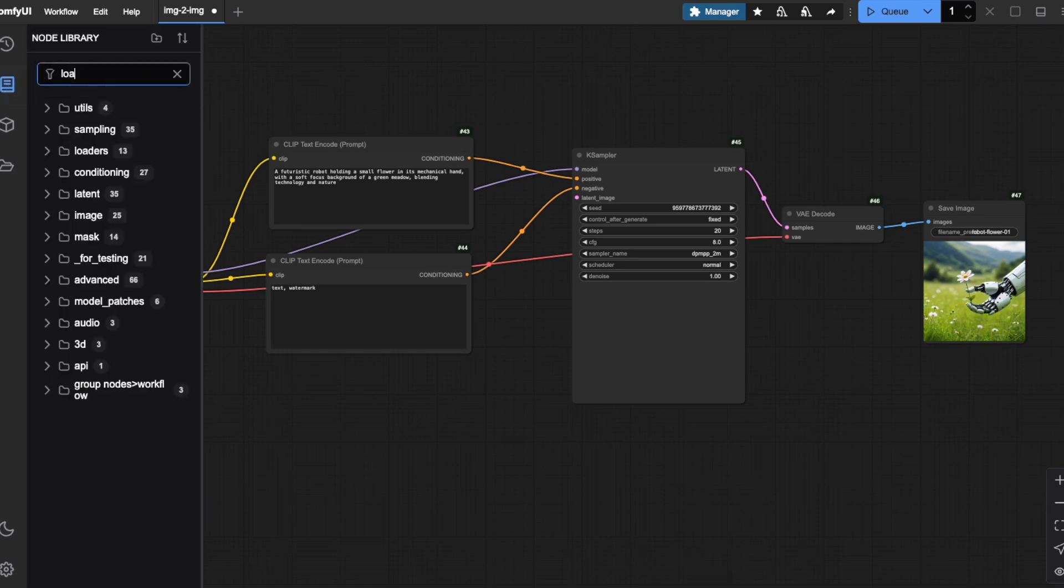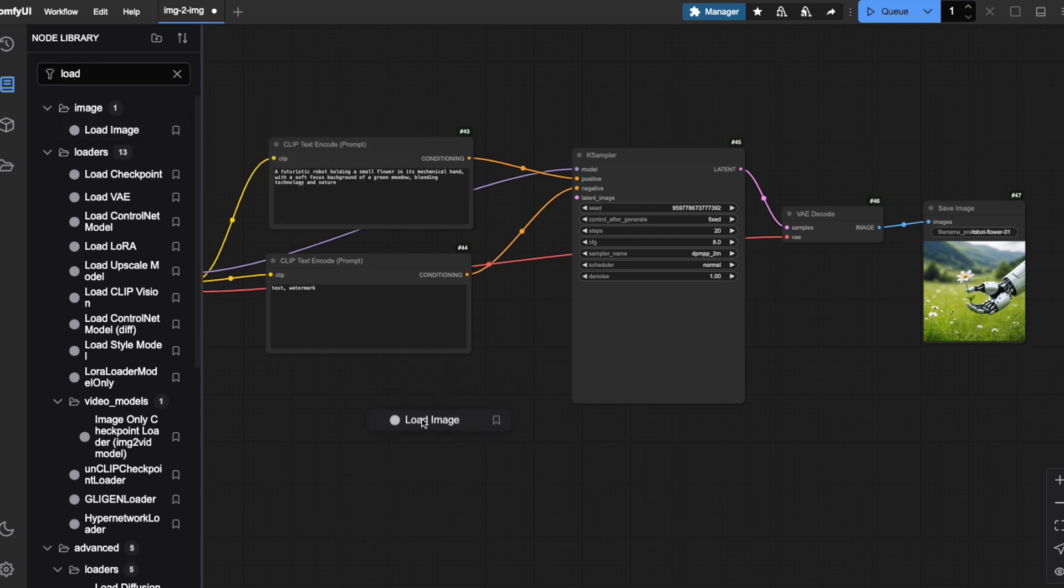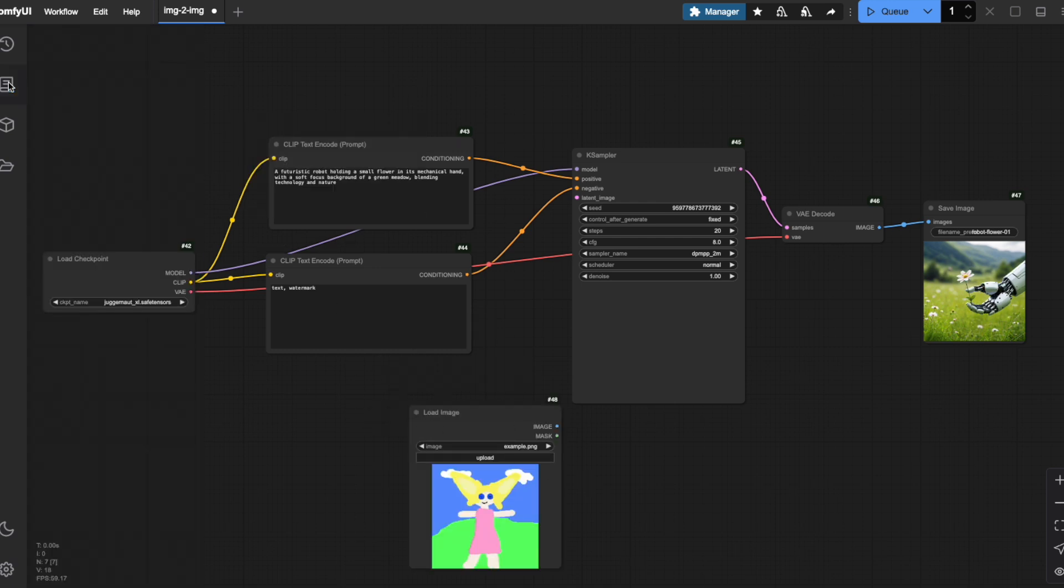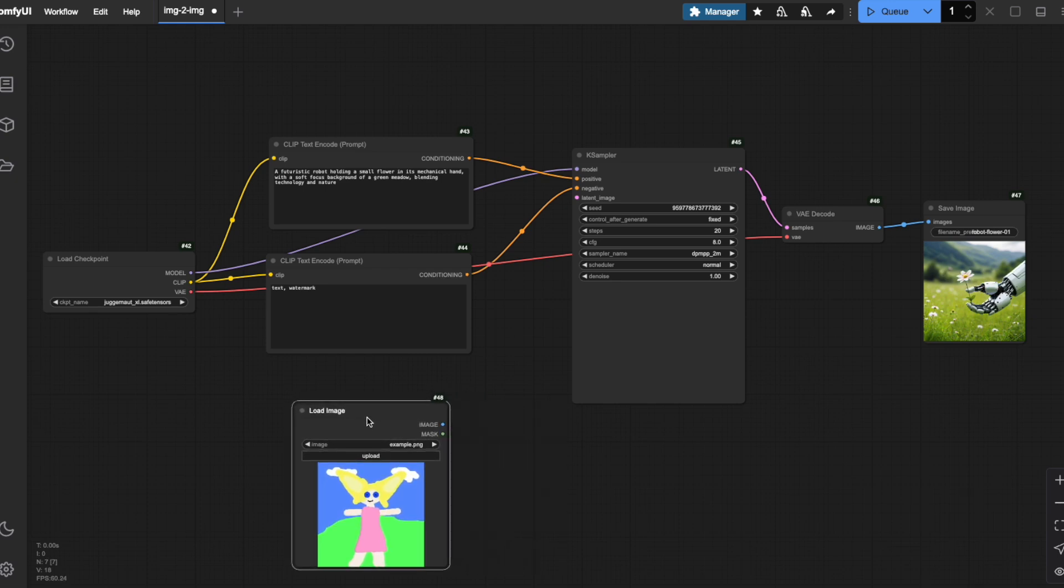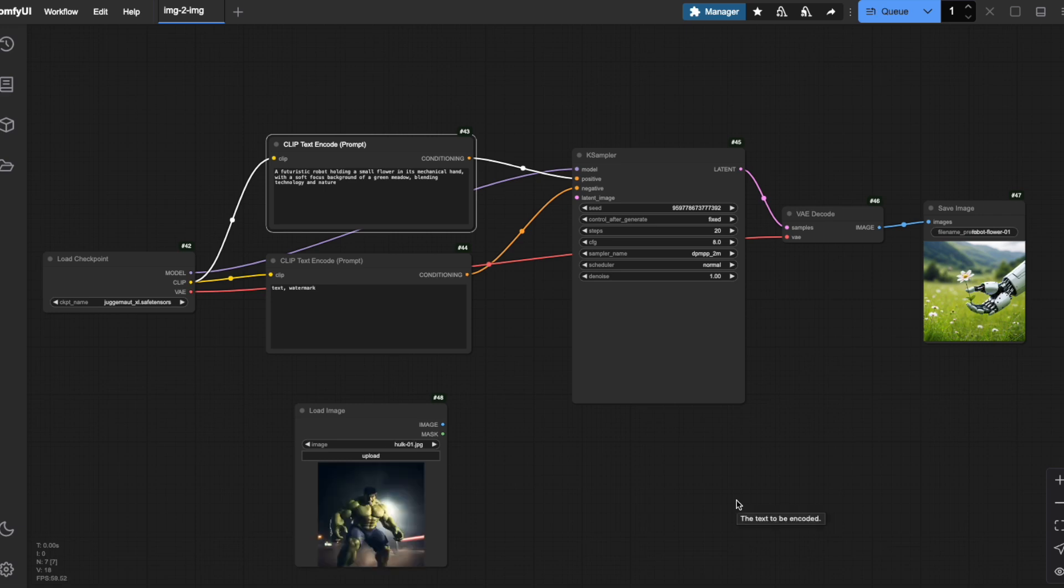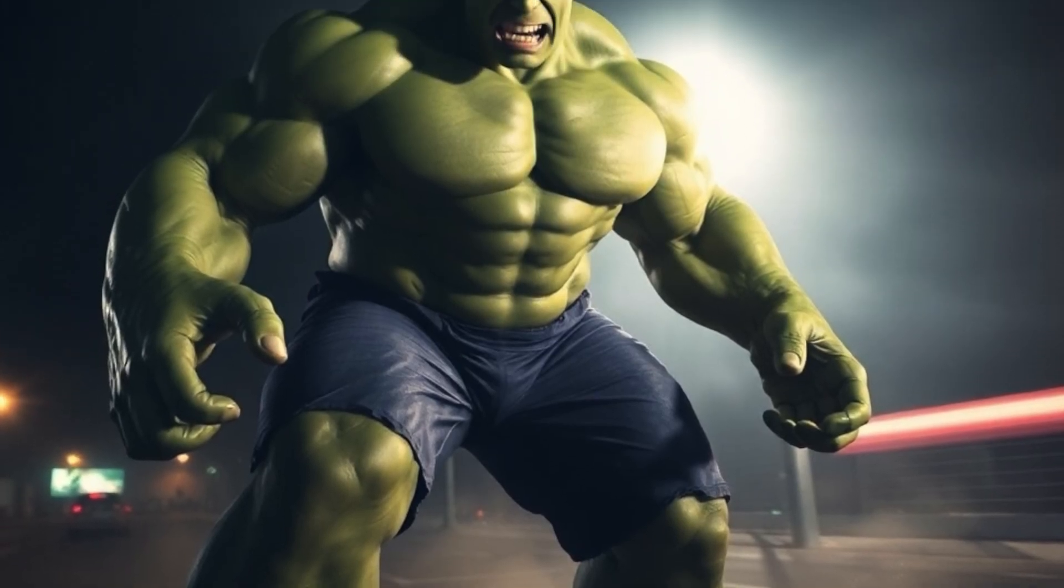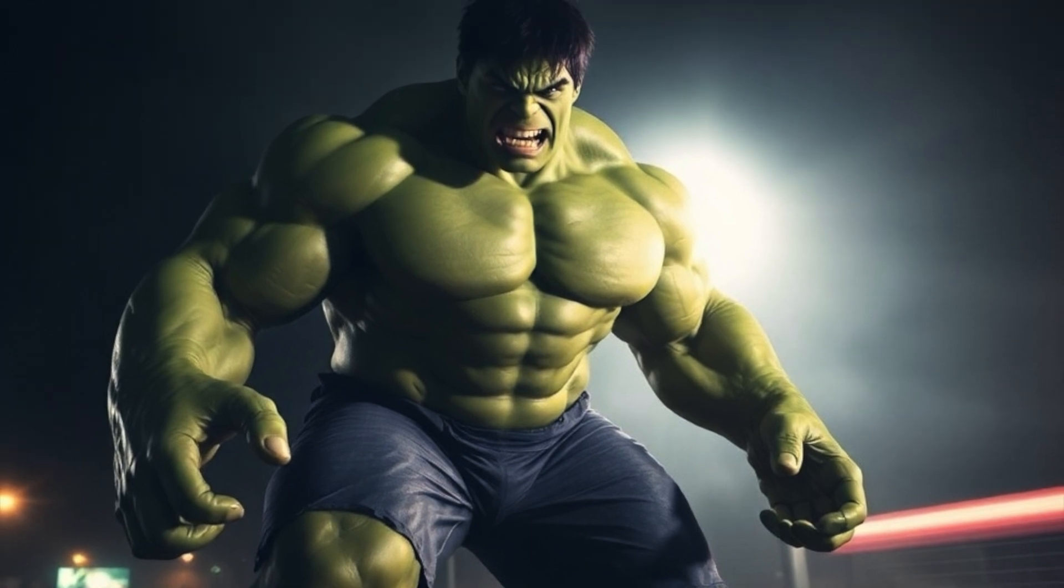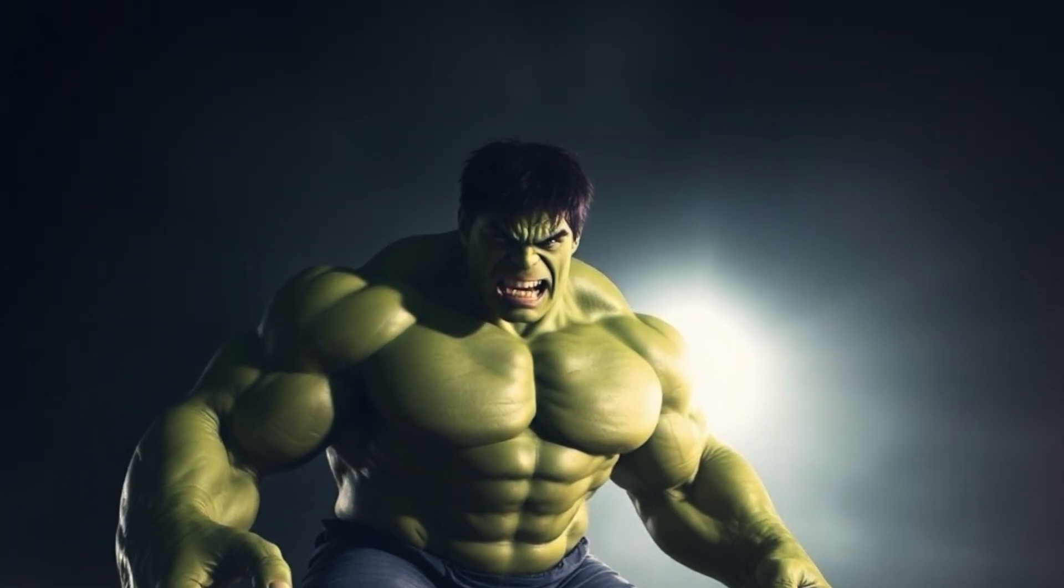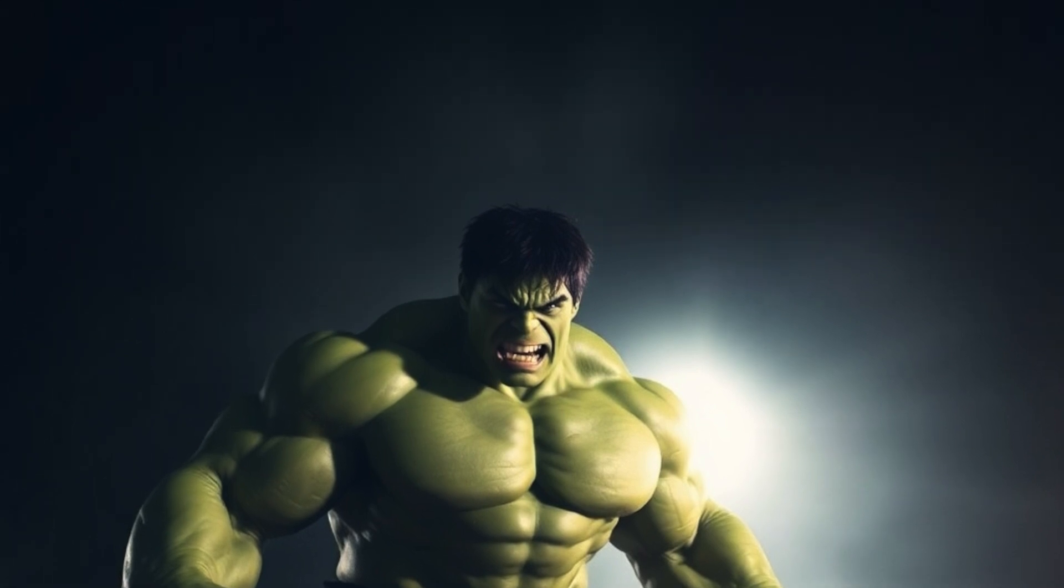In the node library, search for load image and drag this node onto your canvas. You'll notice it comes pre-populated with a standard sketch image, but we can easily replace this with any image we want to use as our starting point. Let me click on the Upload button here, and I'll select an image that will guide our AI. For this demonstration, I want to transform this Hulk image to incorporate robotic aspects and have him holding a flower. So I'm uploading this Hulk image as my starting point and leaving the prompt as is.